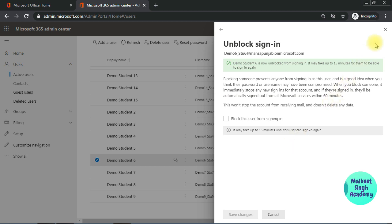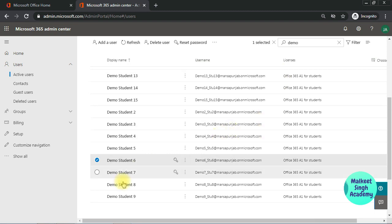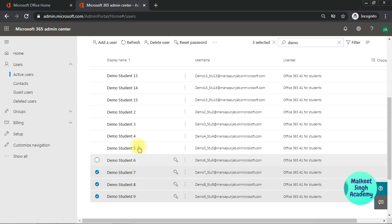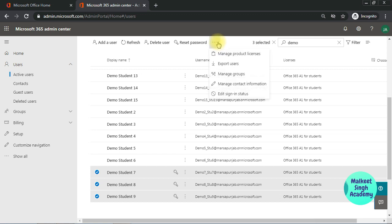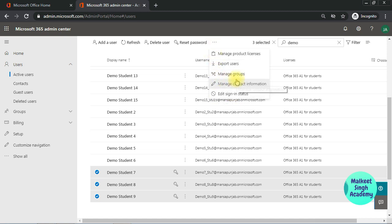Guys, you can select multiple users at a time. For example, I want to block multiple users. I am selecting 7, 8, and 9. I want to block all the three users here. You can select more than three, it's all upon you. Click on this edit sign-in options from this three-dotted button here, from where we add all the users in their respective groups.